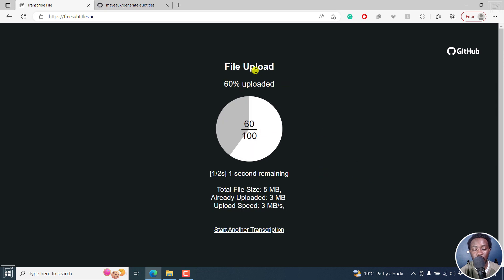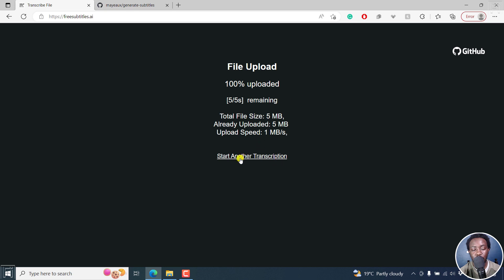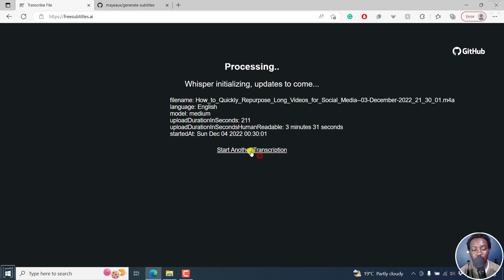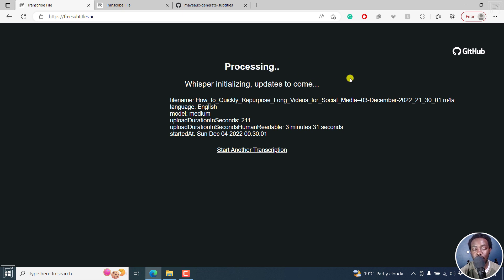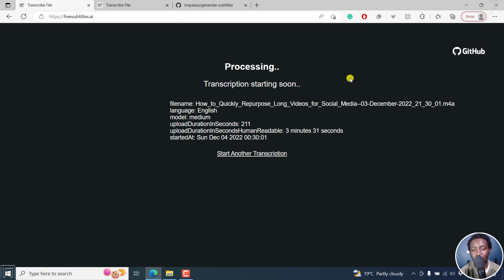So the file upload is at 60% and going. You can always start another transcription by clicking on this — if I click on it, it goes to a new page. But now Whisper is initializing, and it's processing. So this is powered by Whisper, what we've been checking out in Subtitle Edit, Buzz, and so on. The transcription is starting.